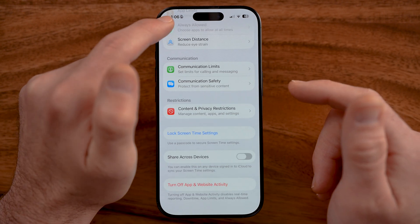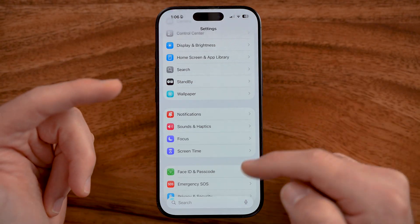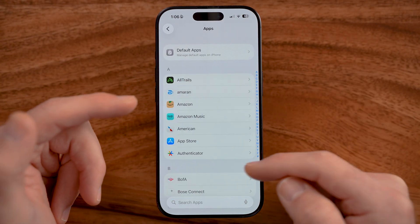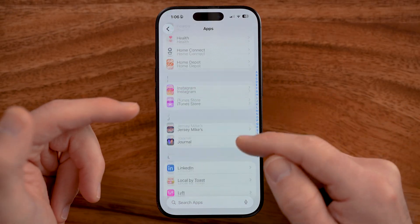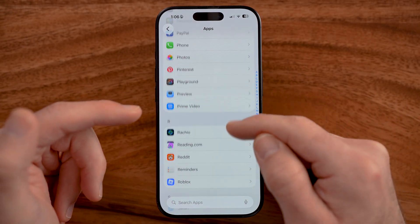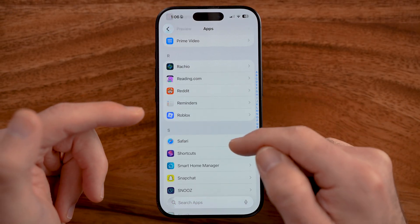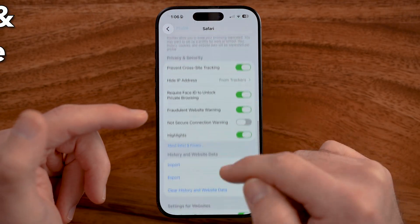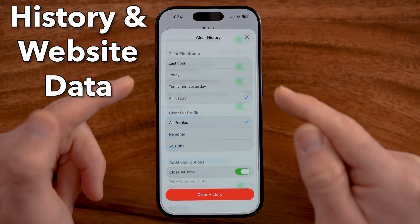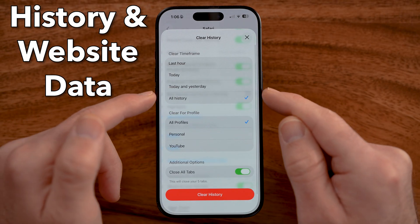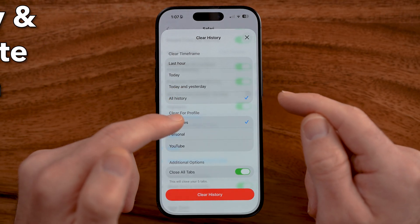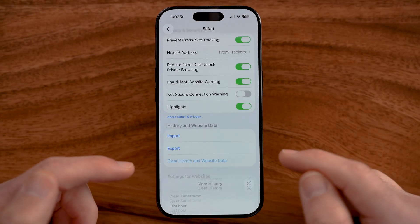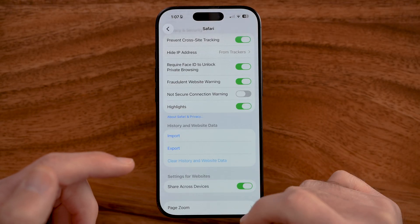And if you want to delete your entire history instead of going one by one, you can delete your entire Safari history within the Settings app on your iPhone. Just go to your Safari settings and scroll down until you find 'Clear History and Website Data.' Make sure you choose all time, all profiles, and close all tabs if you want to, and then go through that process.